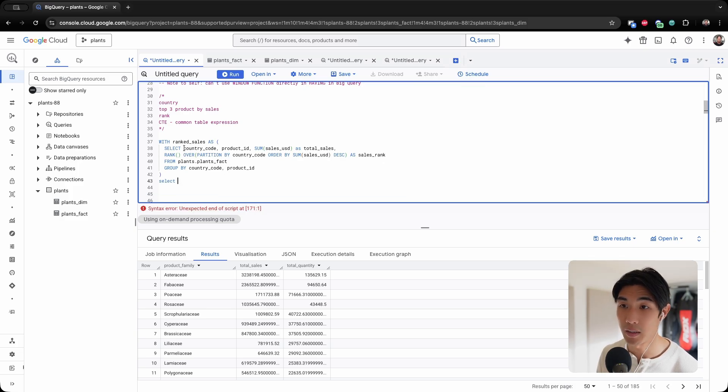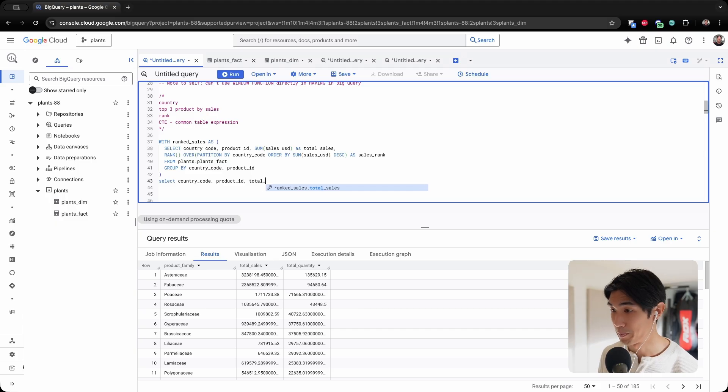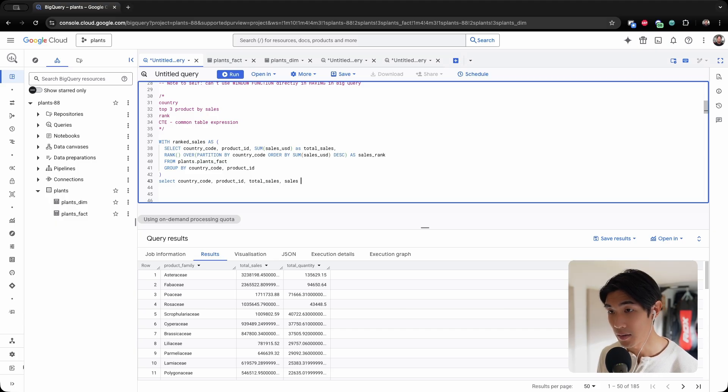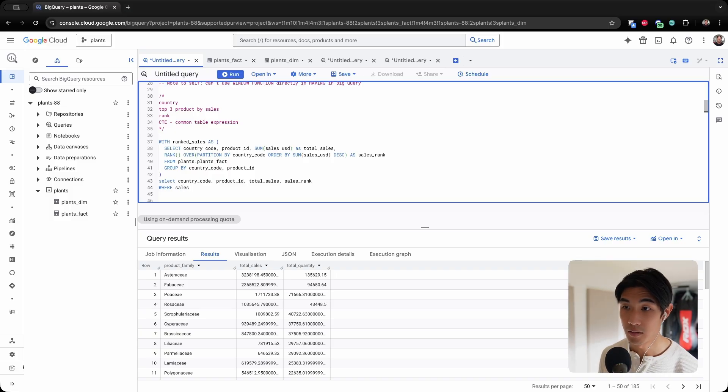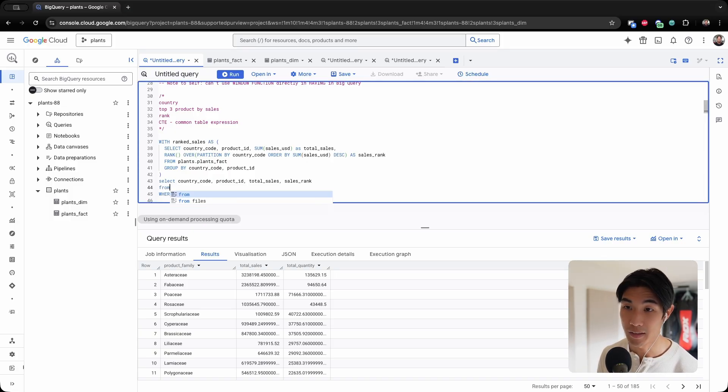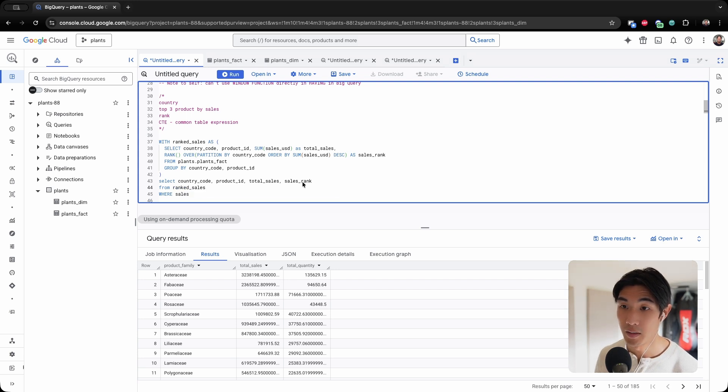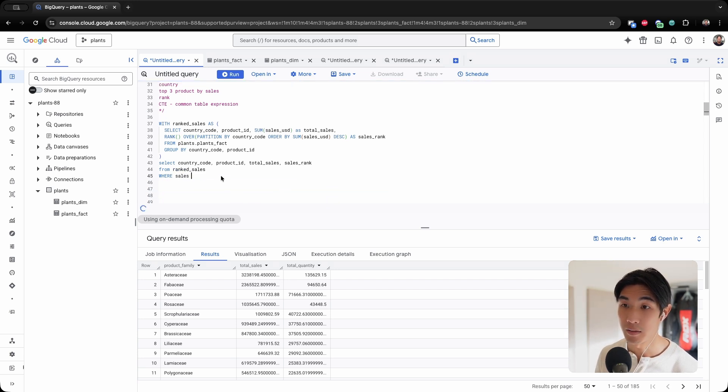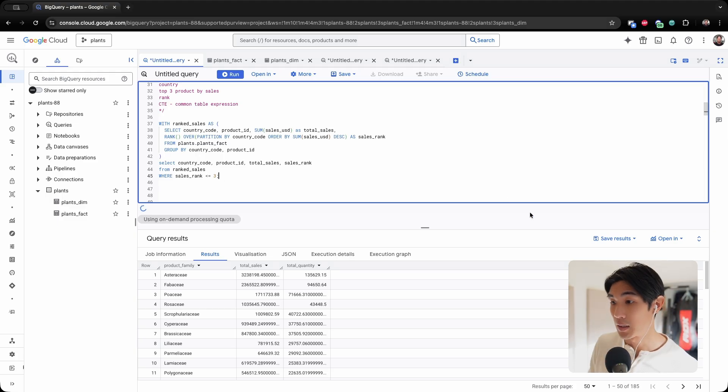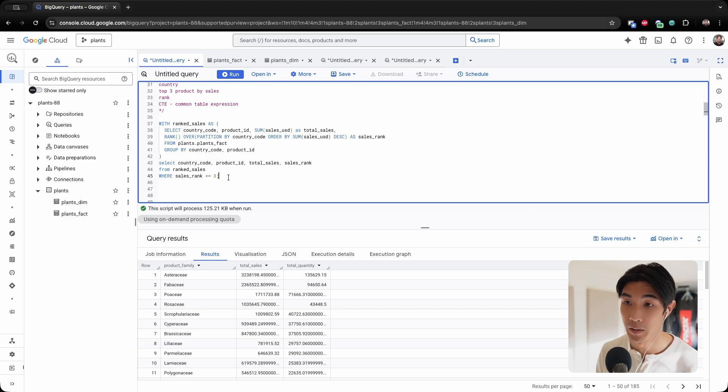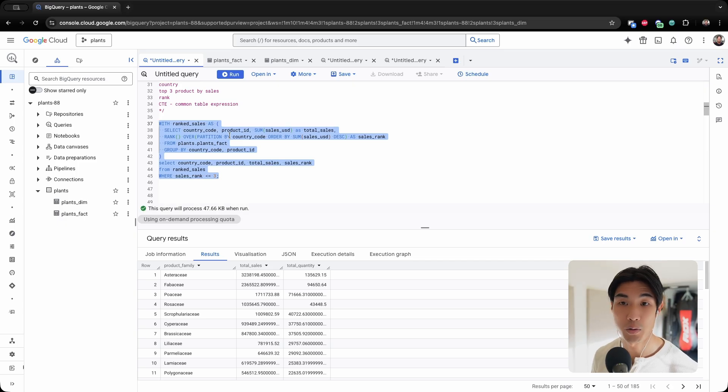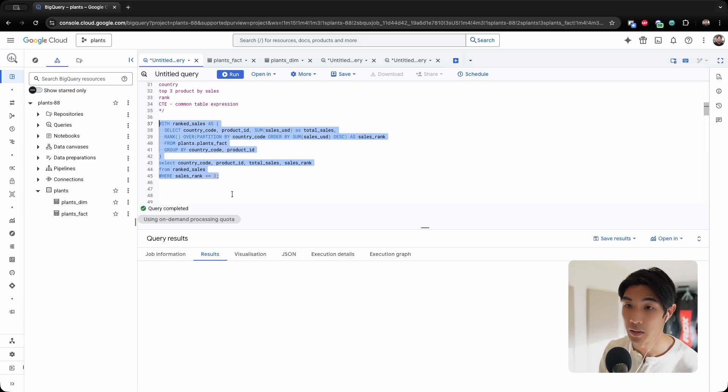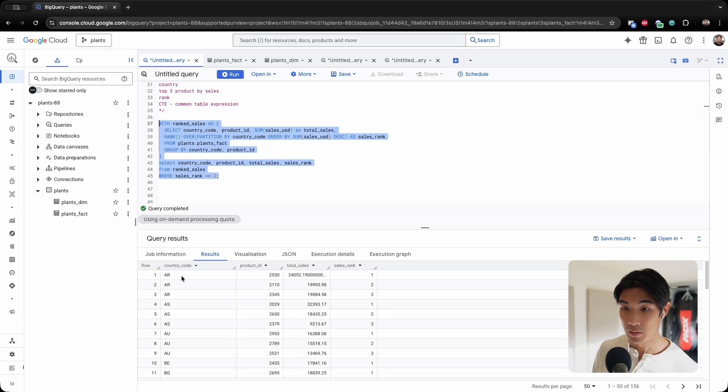And now I can just select from this table. I will select country code, product ID, total sales, and sales rank. From first, I need to select from the table ranked_sales, where the sales rank is less than or equal to three. And I think this should work.